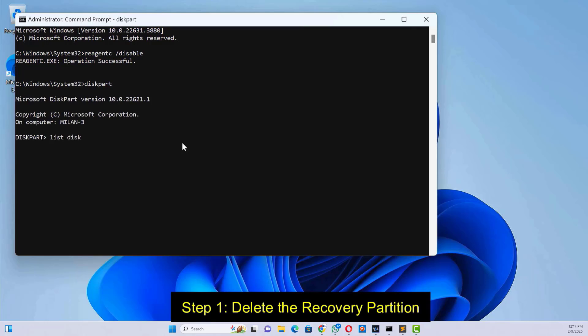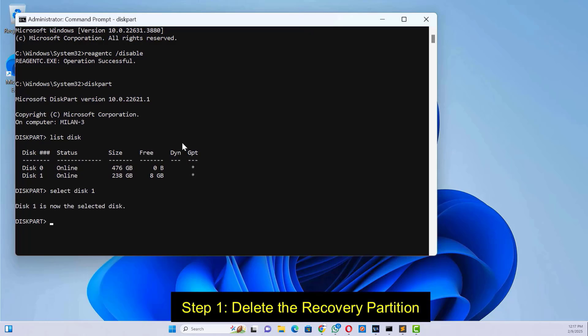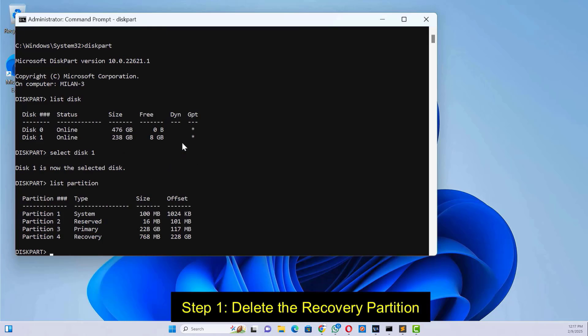Next, type 'diskpart' and press enter. Type 'list disk' and press enter. Select the disk, type 'list partition' and press enter. Look for the recovery partition. It's usually less than 1 GB and labeled recovery.